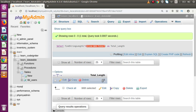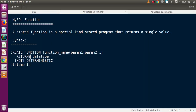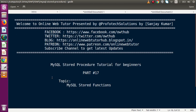This is all about MySQL stored functions. In this video, we covered the definition, the CREATE syntax, how to create a function manually using phpMyAdmin, and how to create and execute one using SQL commands. If you have any questions, please drop a comment and I will reply as soon as possible. Thank you for watching and have a great day.